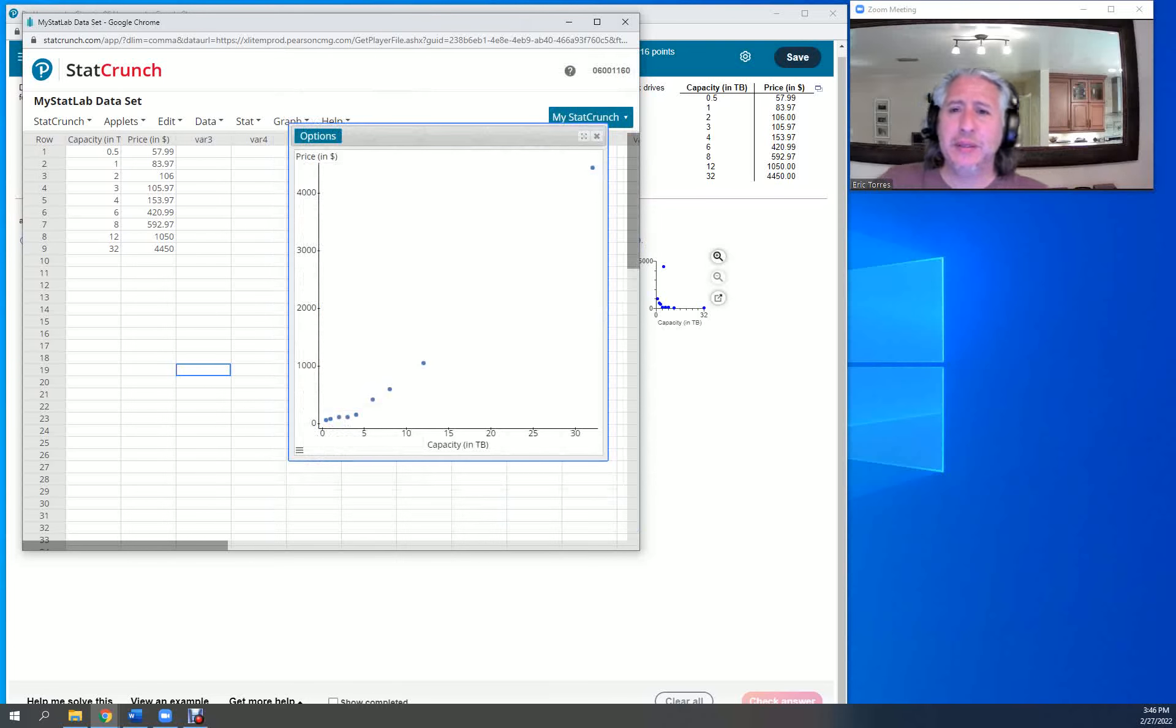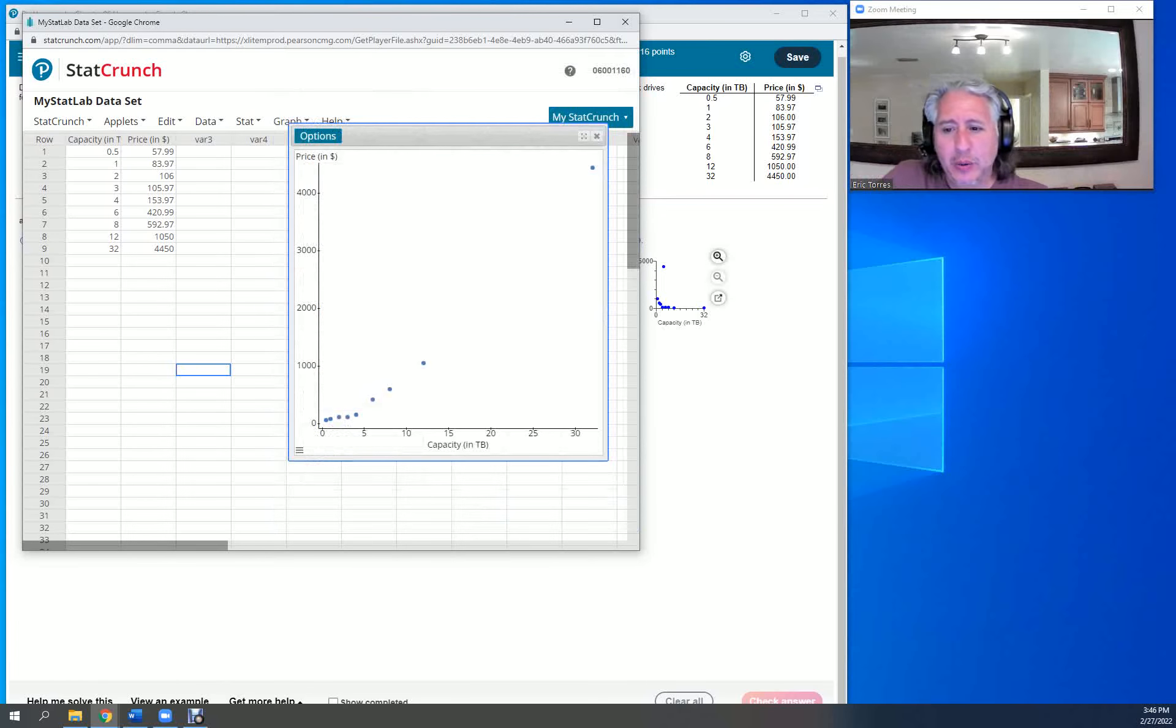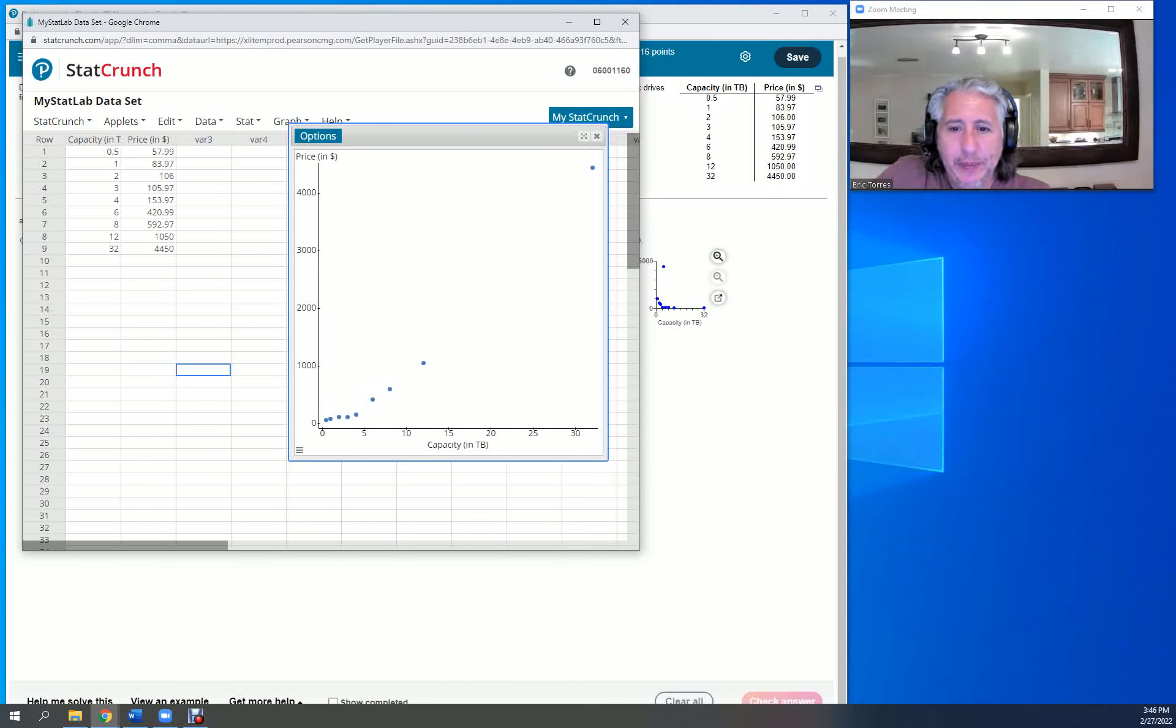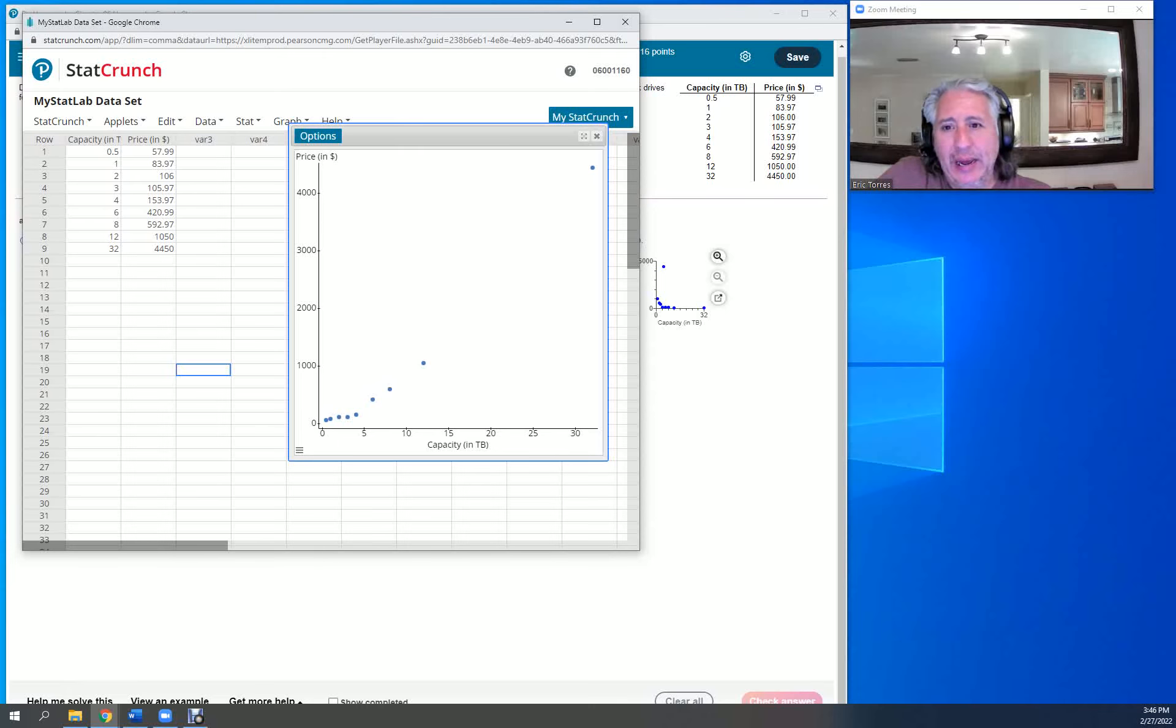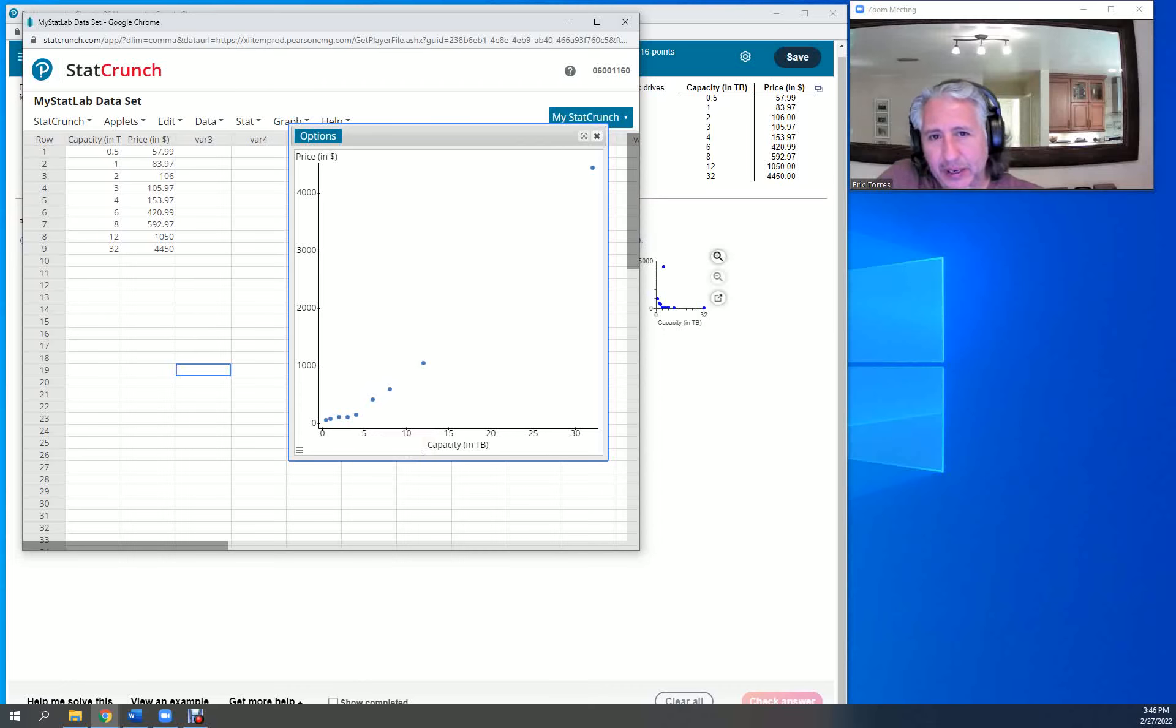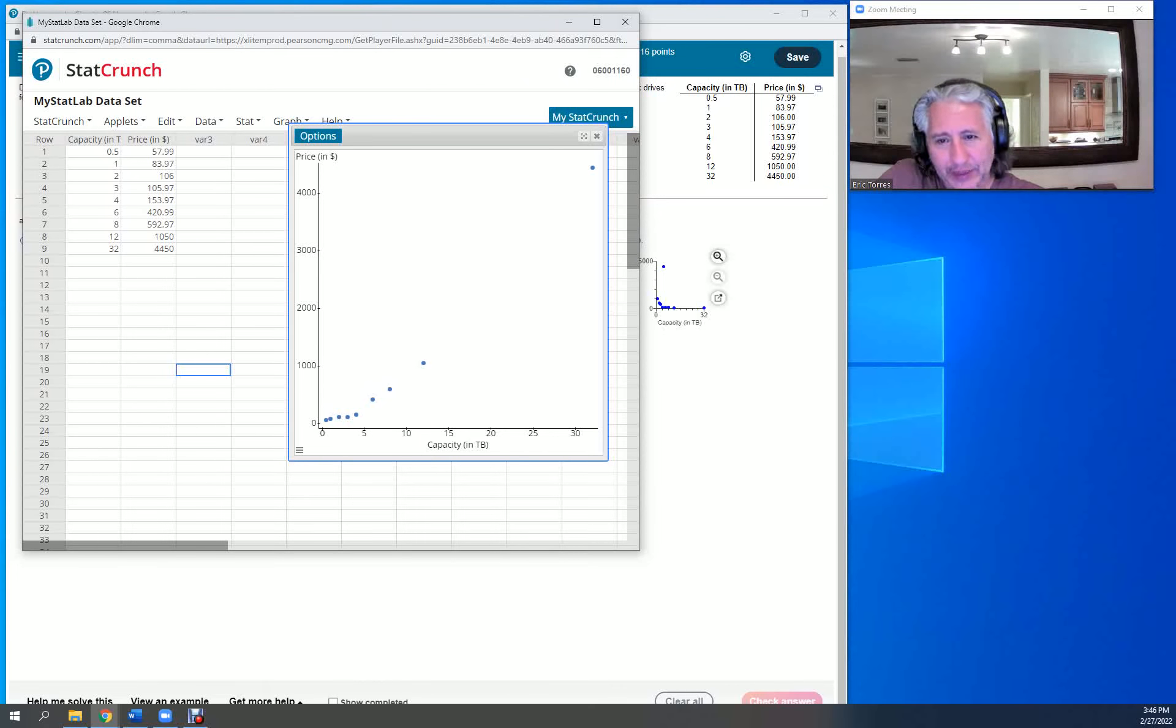What you should notice when looking at this: there seems to be a positive correlation because price is going up as capacity in terabytes is going up. However, it doesn't look really very straight. There appears to be a little upward curve in this situation. It's minor.